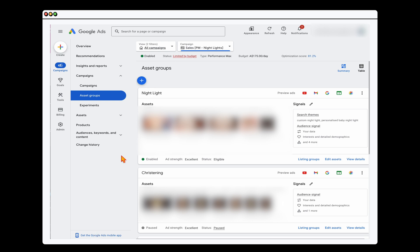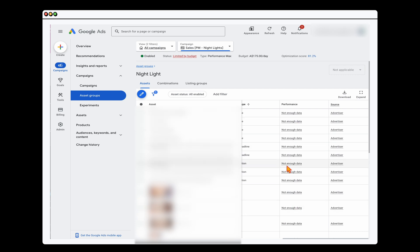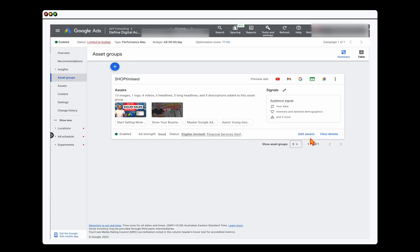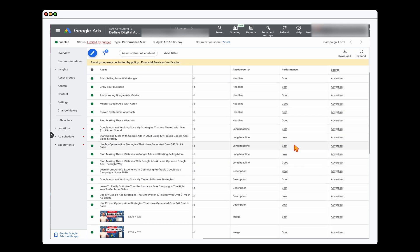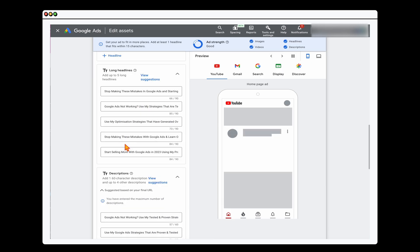After reviewing keywords and audiences, the next step is to review your ad assets — click on View Details. You may see a message saying 'not enough data,' which can happen if you recently made changes. In that case, wait another couple of weeks and come back to check. In another campaign I can show you: we've got the good/best ratings. What we're looking for is anything with low performance. On these long headlines, two have low performance — I'll click the edit button, go into the long headlines, select those two with low performance, and add in some other headlines.